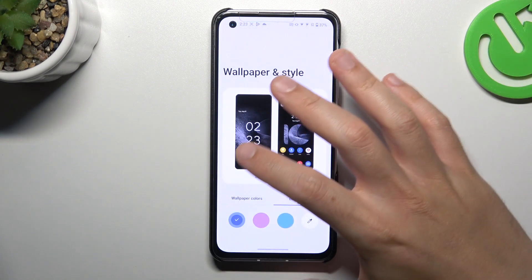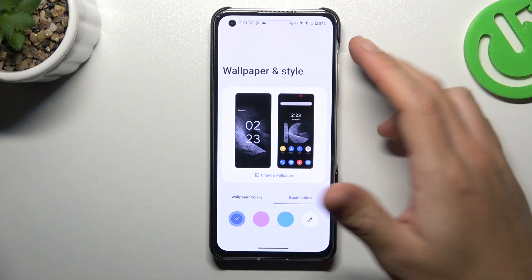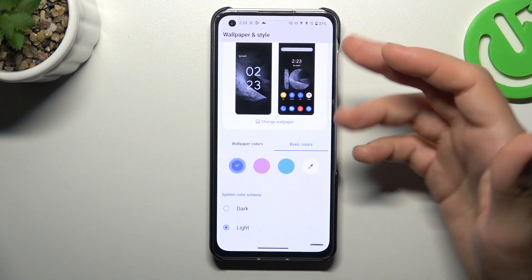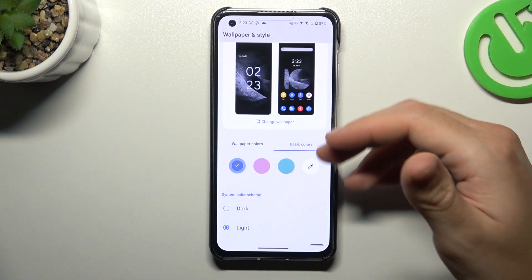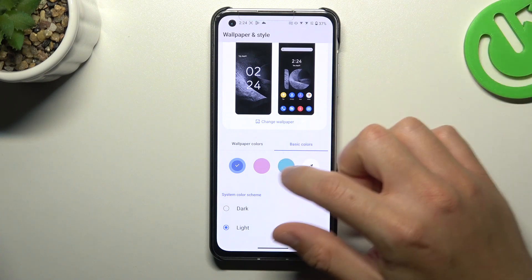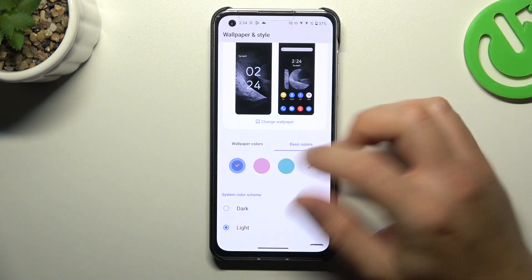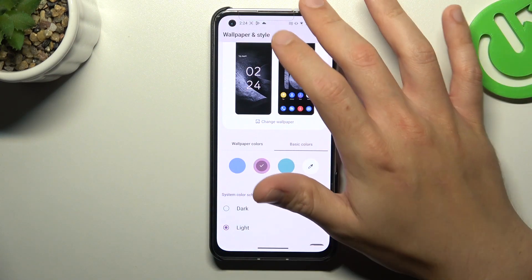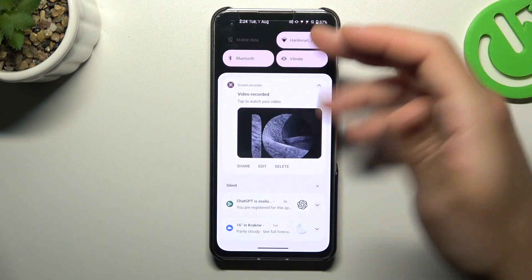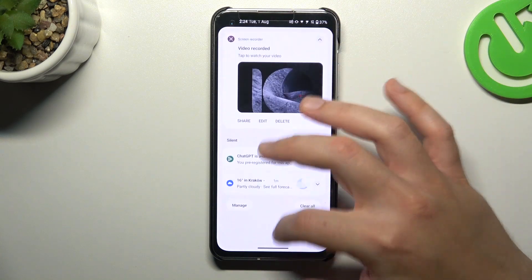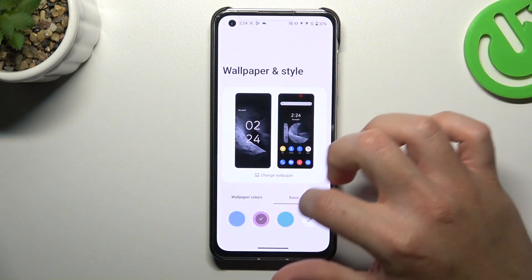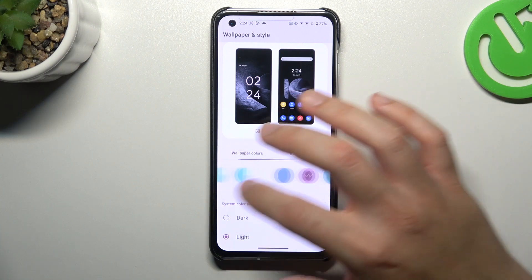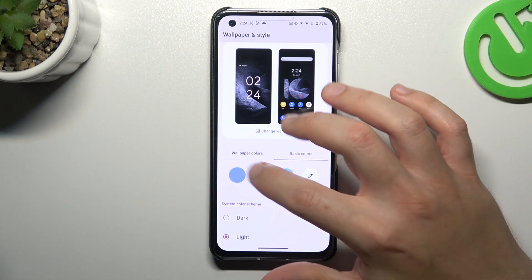We can start from the wallpaper and style. Changing the wallpaper is simple, so I think we can skip it — you can find a video on the YouTube channel on how to do it. You can also change the system colors, the accents of the icons and the top menu, for example. You can do it here by the basic color or just choose the wallpaper colors.